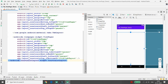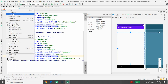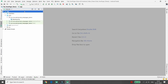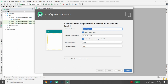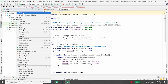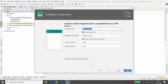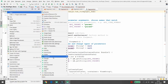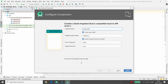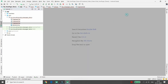Whenever the user clicks on any tab, the content of the ViewPager should change. To fill the ViewPager we will use different fragments — one per tab. Right-click on the app package, go to New → Fragment → Blank Fragment. Create three fragments: Fragment One (for messages), Fragment Two, and Fragment Three.